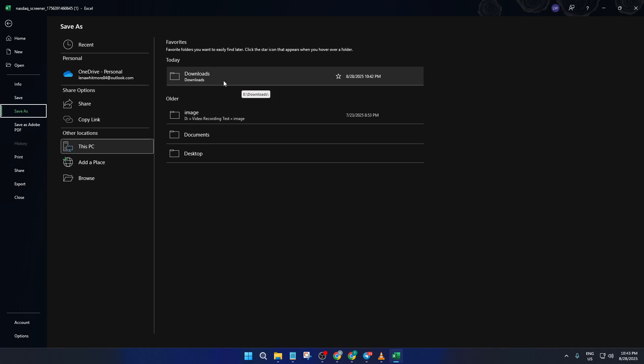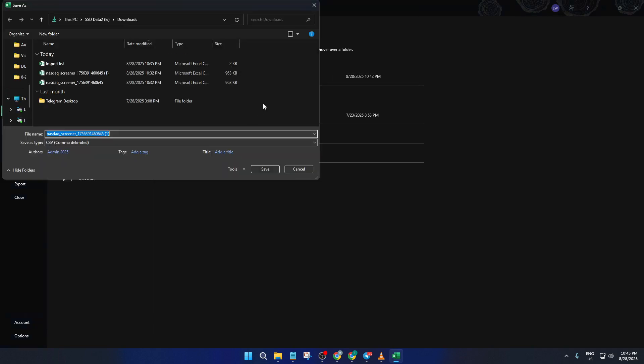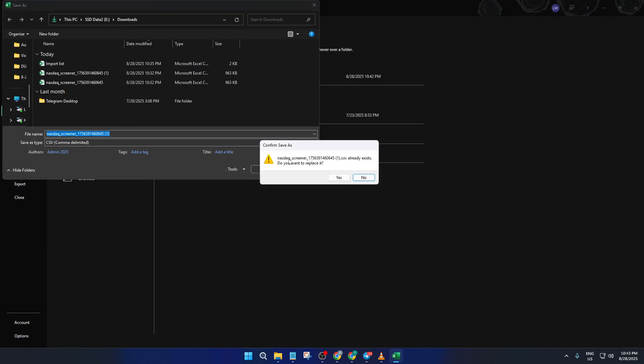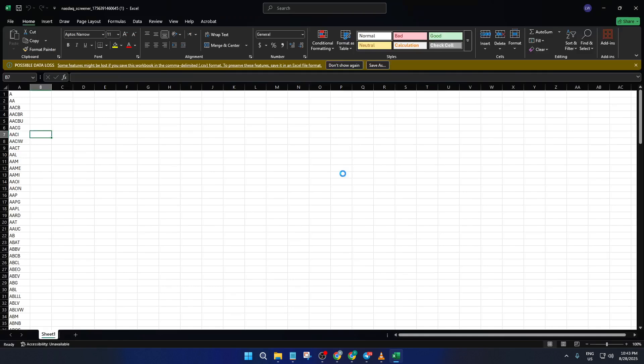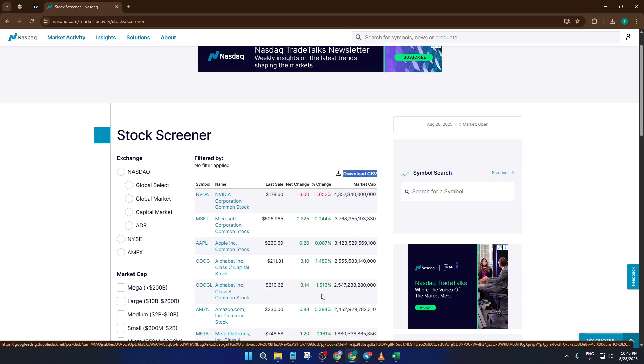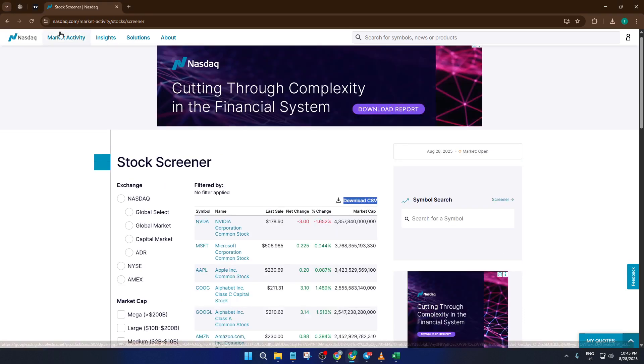All right, let's bring it all home. Head back to TradingView. At the top right, find your watchlist panel. It's the list with your favorite stocks, usually alongside your chart. Click the small drop-down arrow next to the watchlist name and look for an option that says Import List. Select that, and a window will pop up asking you to choose a file. Just find the Excel sheet you saved earlier, select it, and confirm.